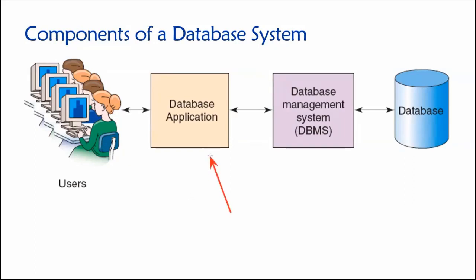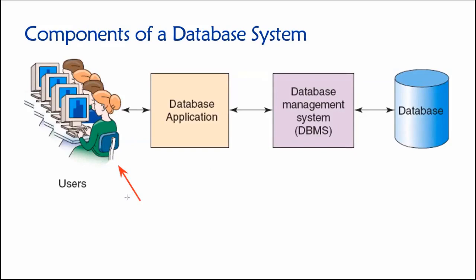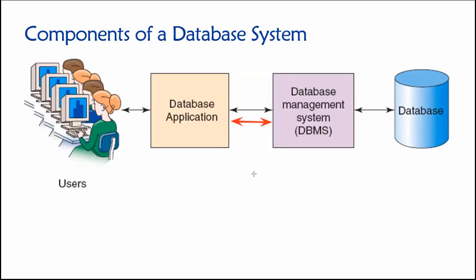Our next component to consider here are these database applications. And these are the software programs that on the one hand need to rely on a DBMS for the purpose of having a data storage layer, but on the front end are used by our users as a basis for accomplishing some sort of work-related task. So users are going to use database applications to accomplish something, and those database applications in turn are going to, as we see here, interact with our DBMS and use the underlying DBMS and underlying databases as a data layer where they can store information, retrieve necessary information, modify data, et cetera.